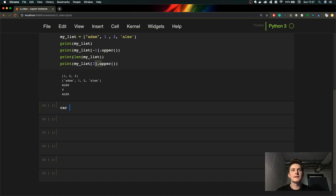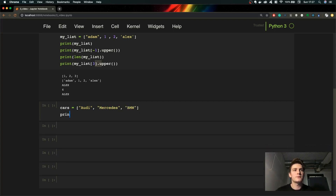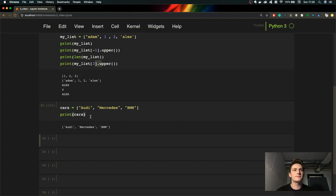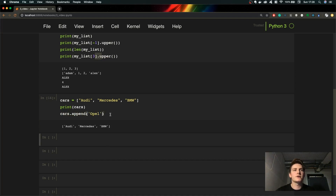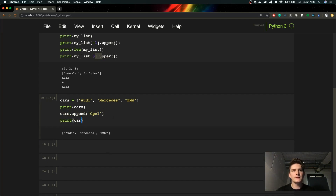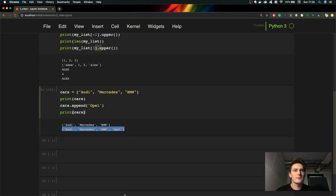Let's create the list 'cars' and store some cars — I know you guys like cars as much as I do. So we put in some German cars. Let's print it out. Now let's add a new car to our list using the method called append. We can append 'Opel' to the list, then print it out again. As you can see now our list contains four different elements.